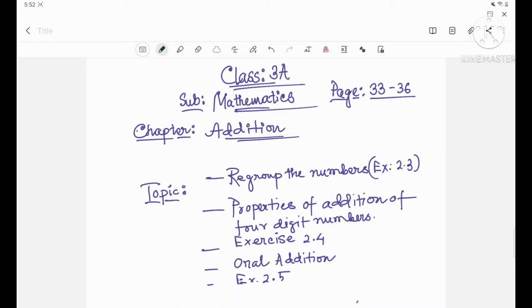Hello students, welcome back to my channel. This class is for students of class 3A, and our subject is mathematics. We are in the chapter on addition. In the previous video we discussed exercise 2.3. Today we will discuss some problems from exercise 2.3, properties of addition of four-digit numbers, exercise 2.4 overall addition, and exercise 2.5.